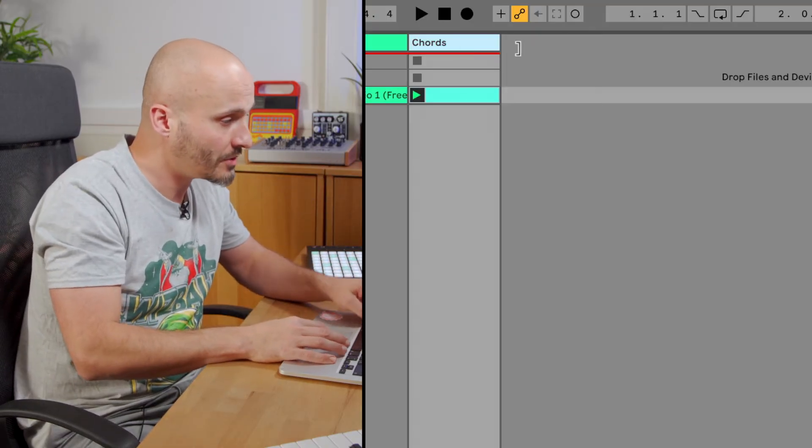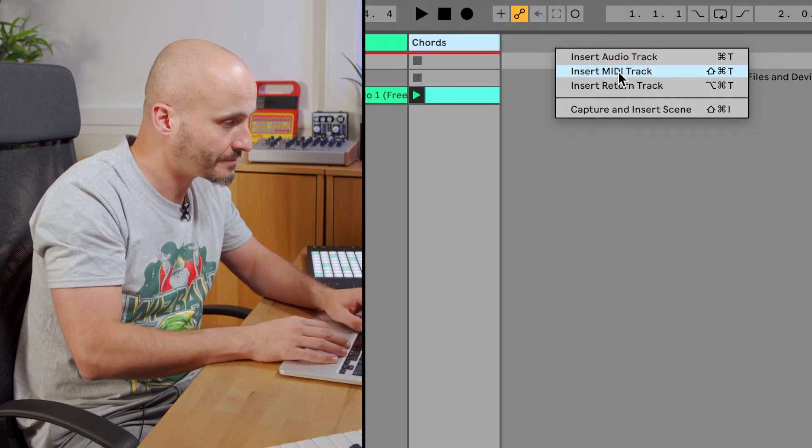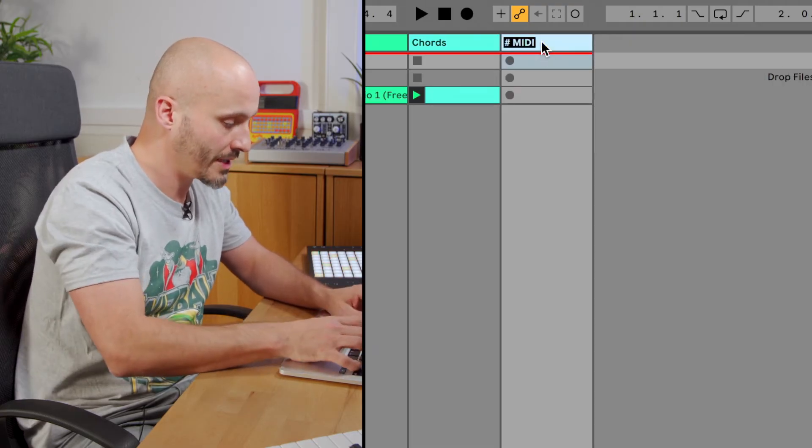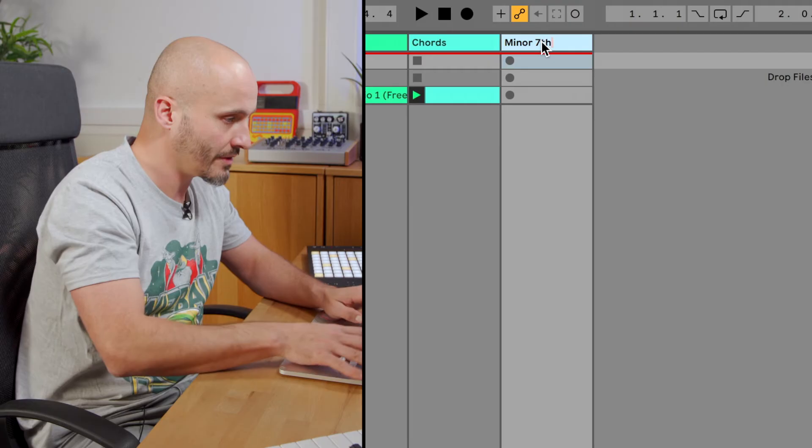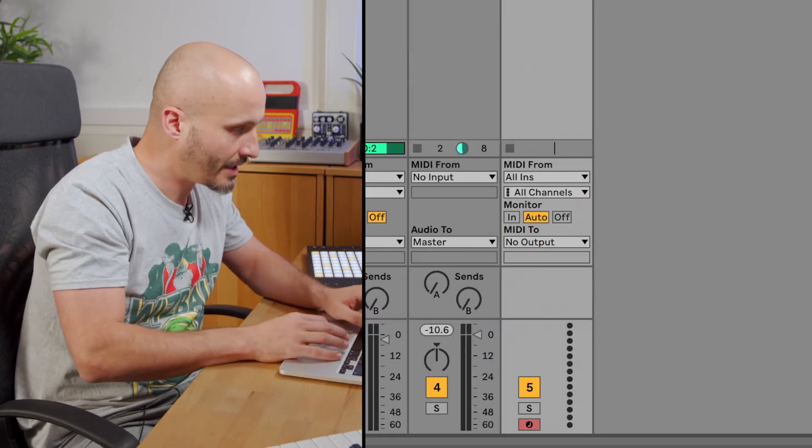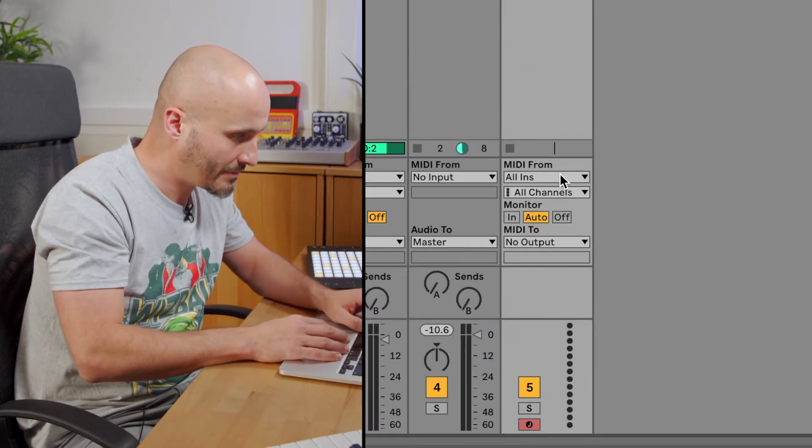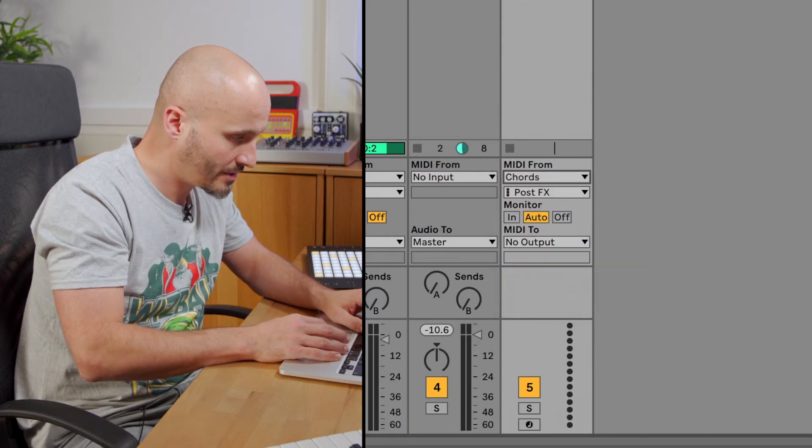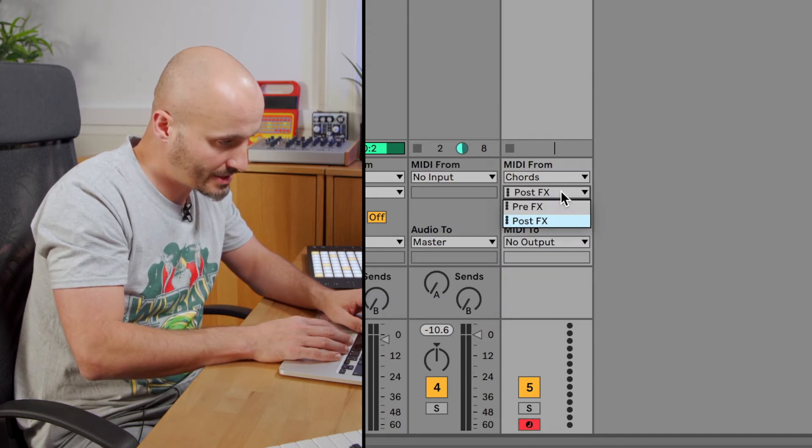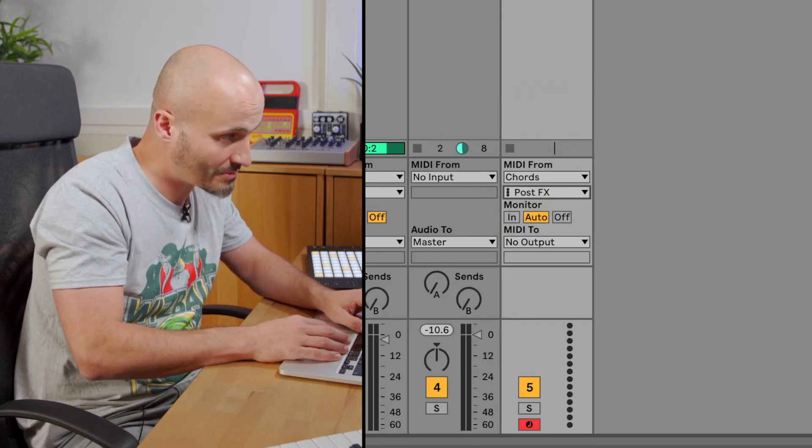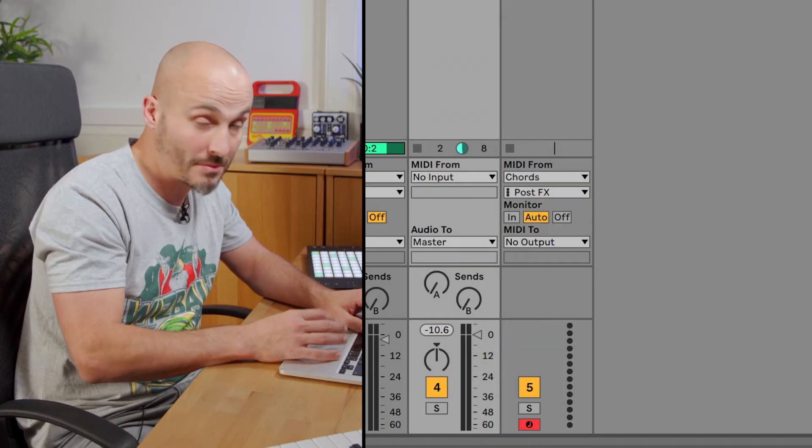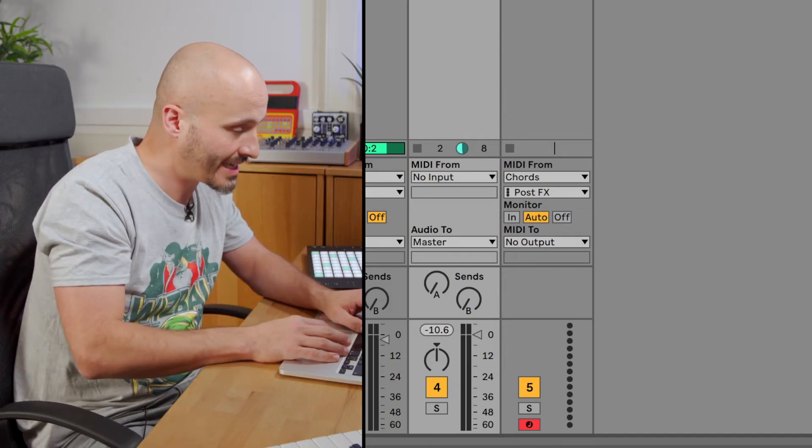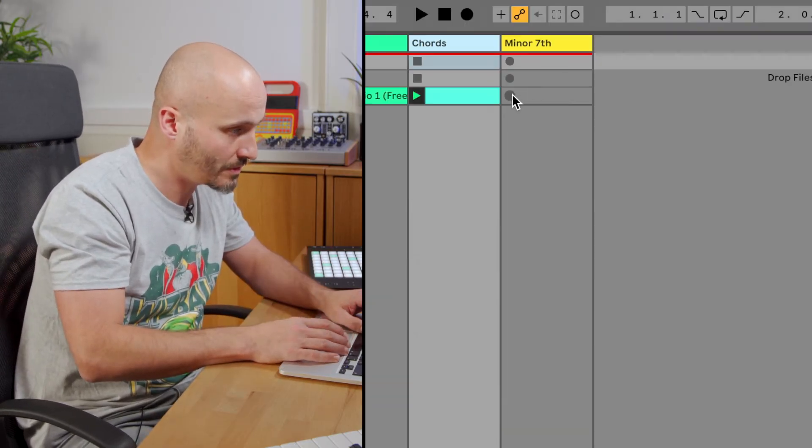I'm going to create a new MIDI track, call this my minor seventh ideas, and then tell that MIDI track to listen to the Chords track. As long as the record is armed and the second option is set to post effects, so the MIDI that comes out of Chord, not the MIDI that goes in (if you remember it's just a single note), then I can capture this motion by hitting record.